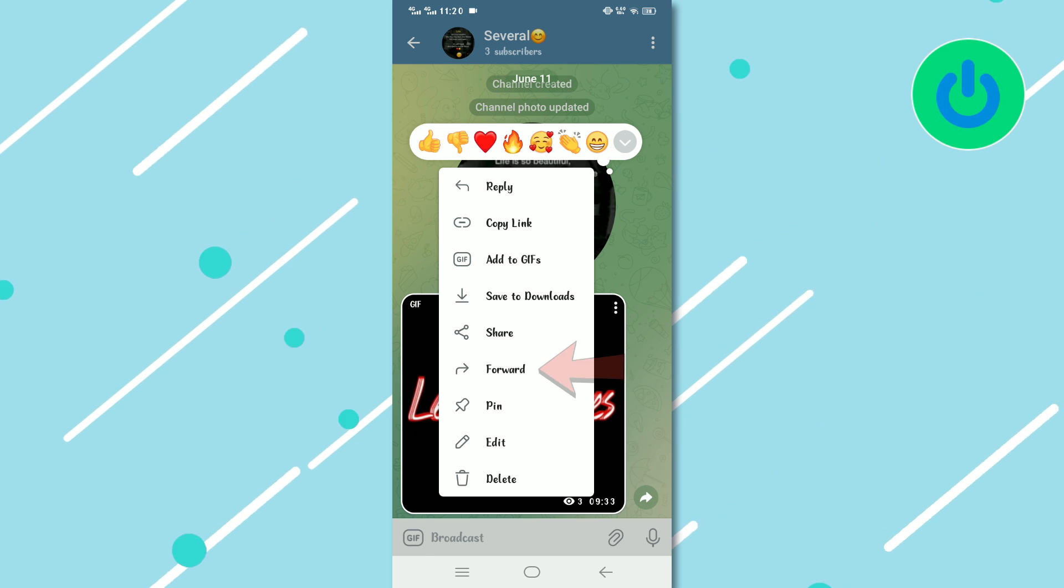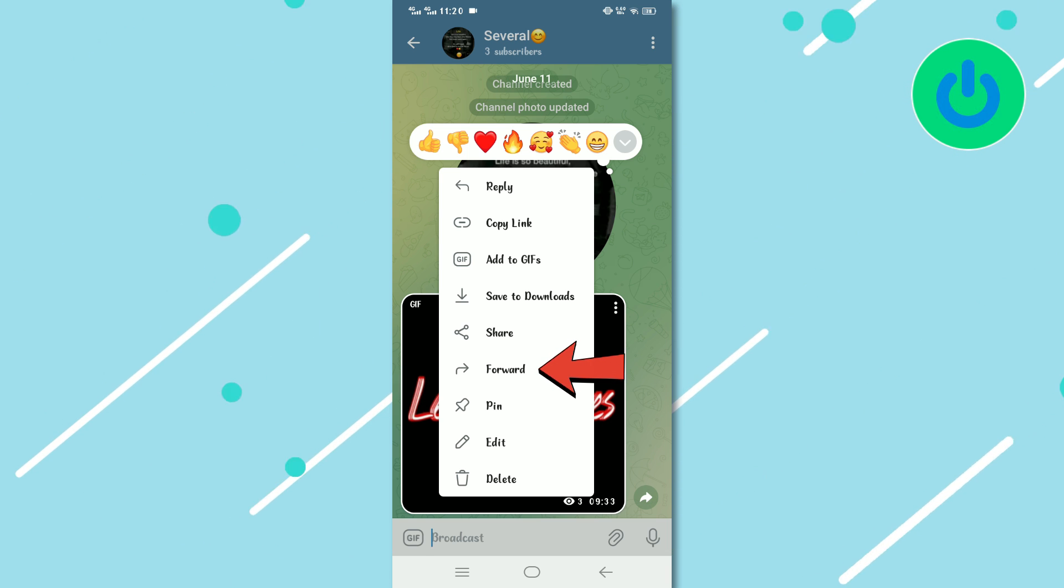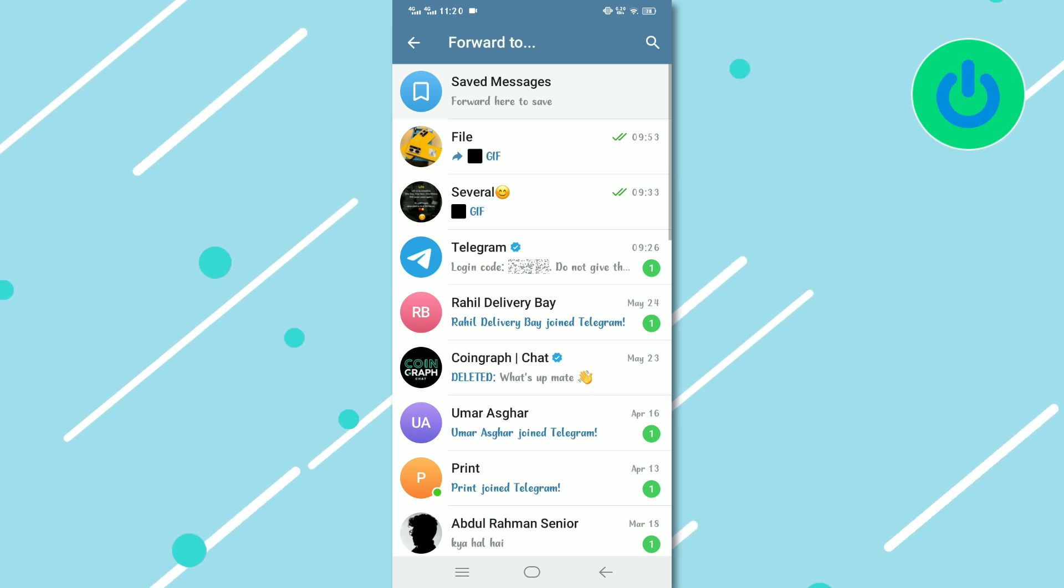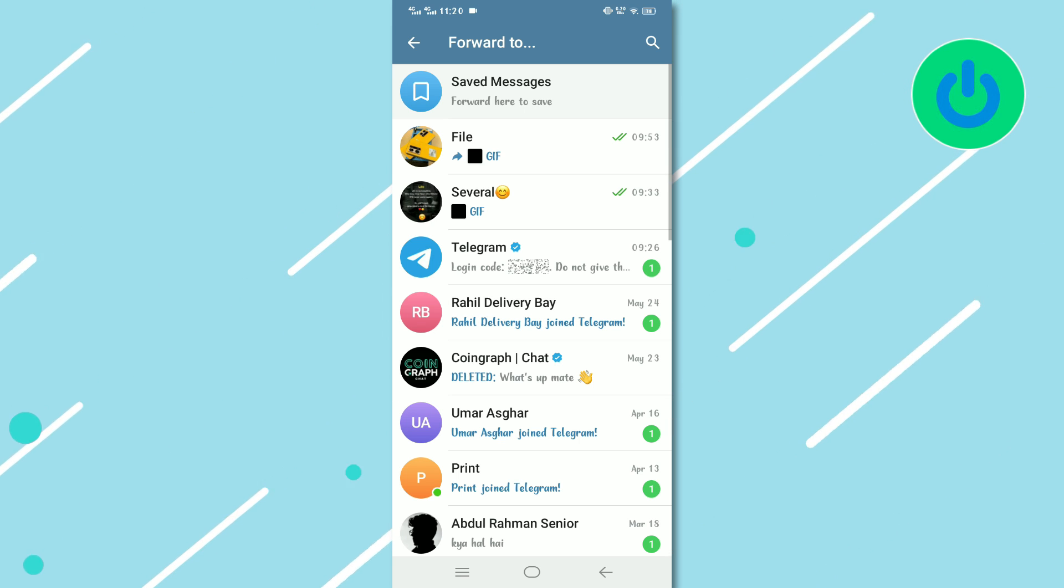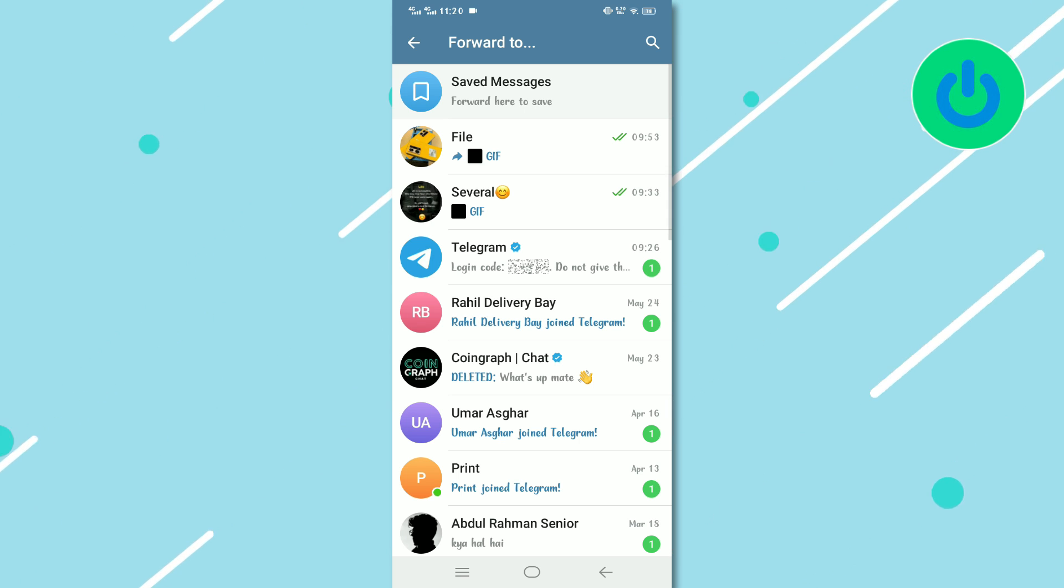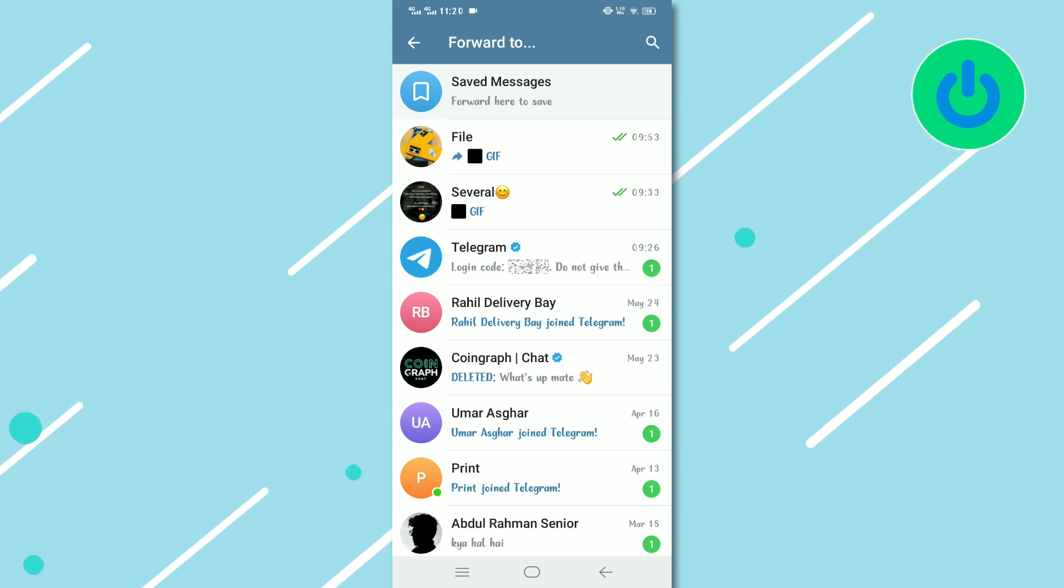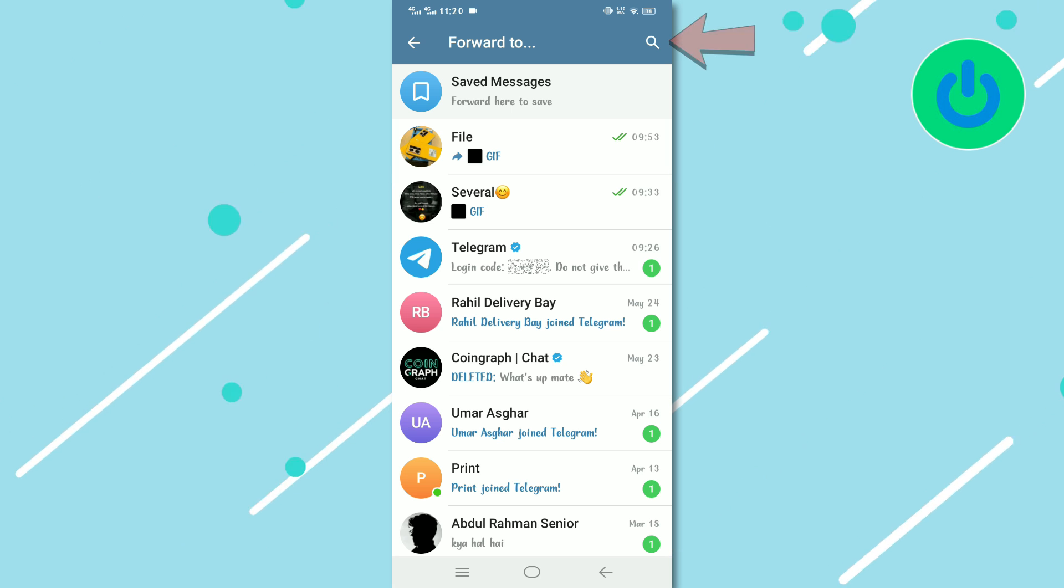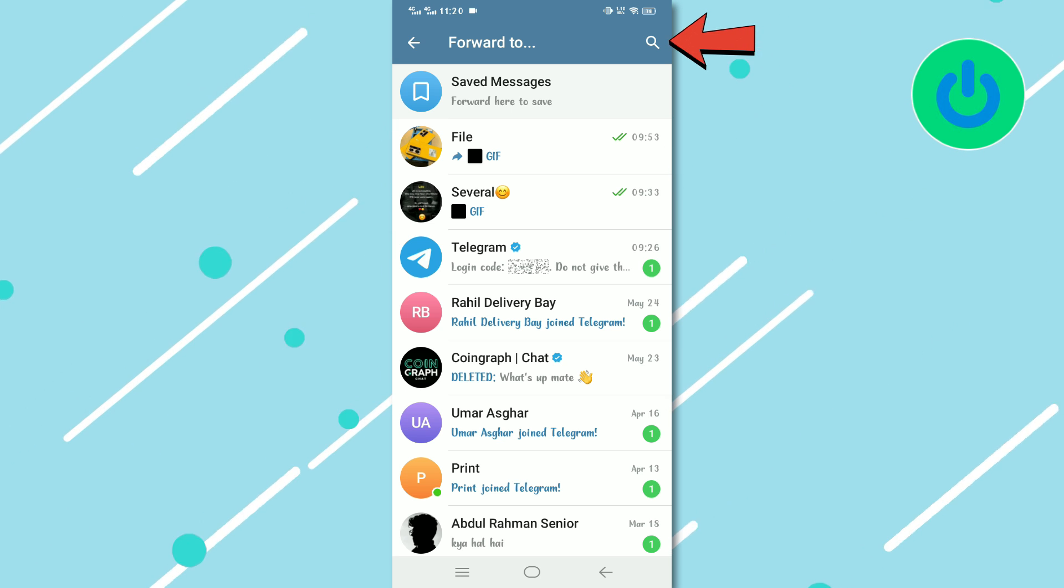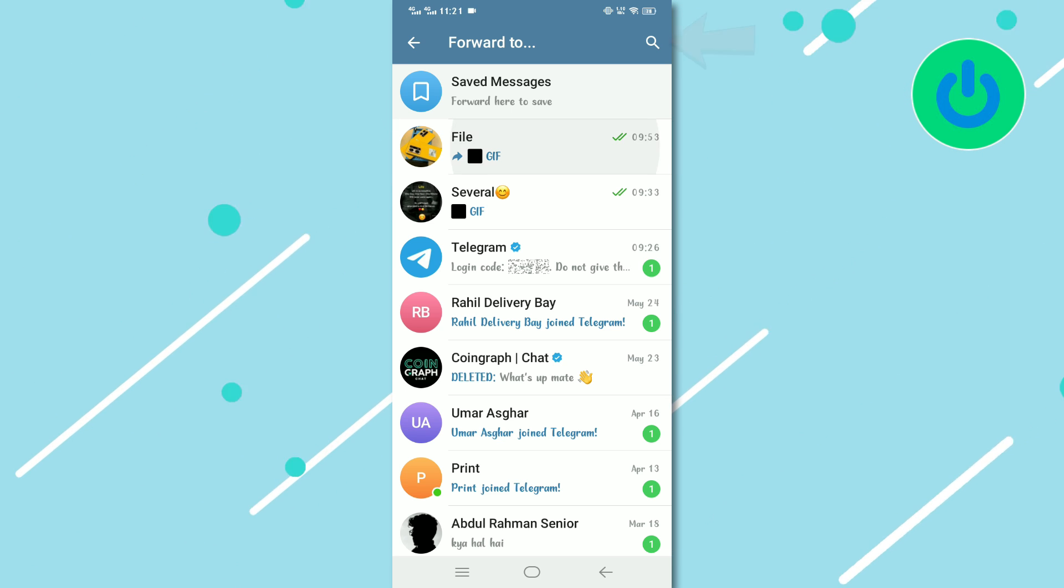From the menu that appears, select the Forward option. This action will prompt you to choose a recipient. Choose the contact or group to whom you wish to forward the content. You can search for the recipient if they do not appear in the initial list.